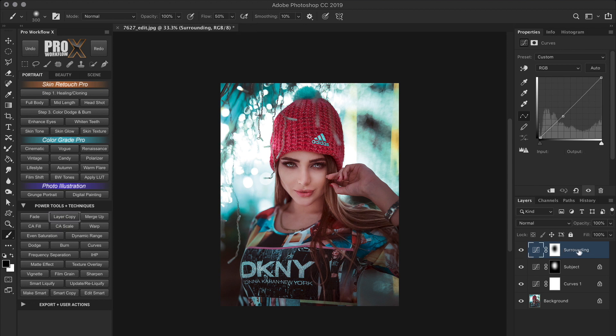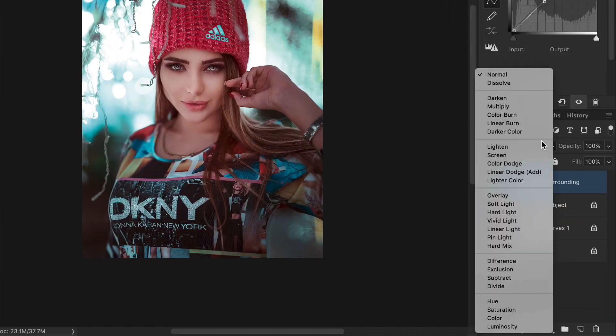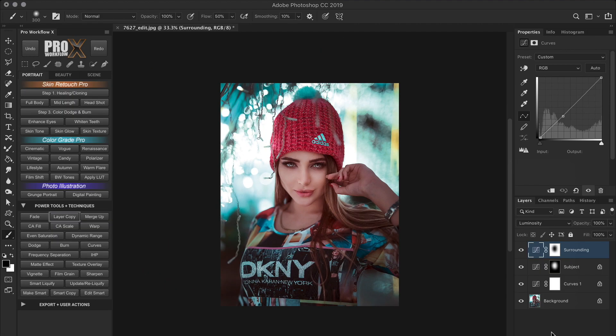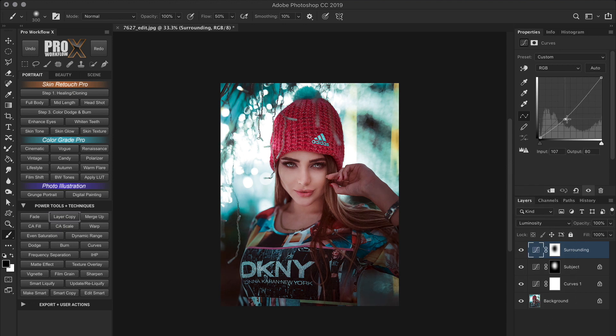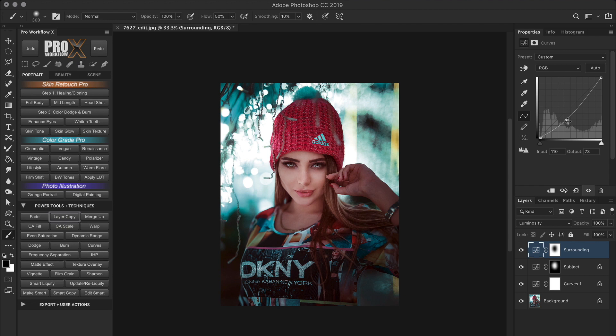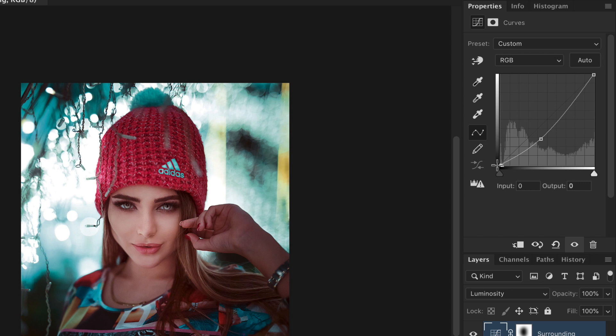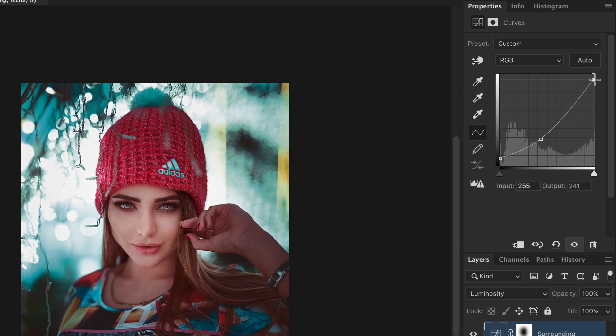This inverts the mask and the curve will affect the exact opposite areas of the subject. So, let's name this curve Surroundings. Now, I'm going to use this curve differently. First, I'll change the blend mode to Luminosity because I want this curve to affect only the light and tone and not the color. So, I'm going to adjust the midtone darkness level so it doesn't look artificial. Remember to be subtle with these adjustments. Just try and make sure that the spotlight effect doesn't look forced in.